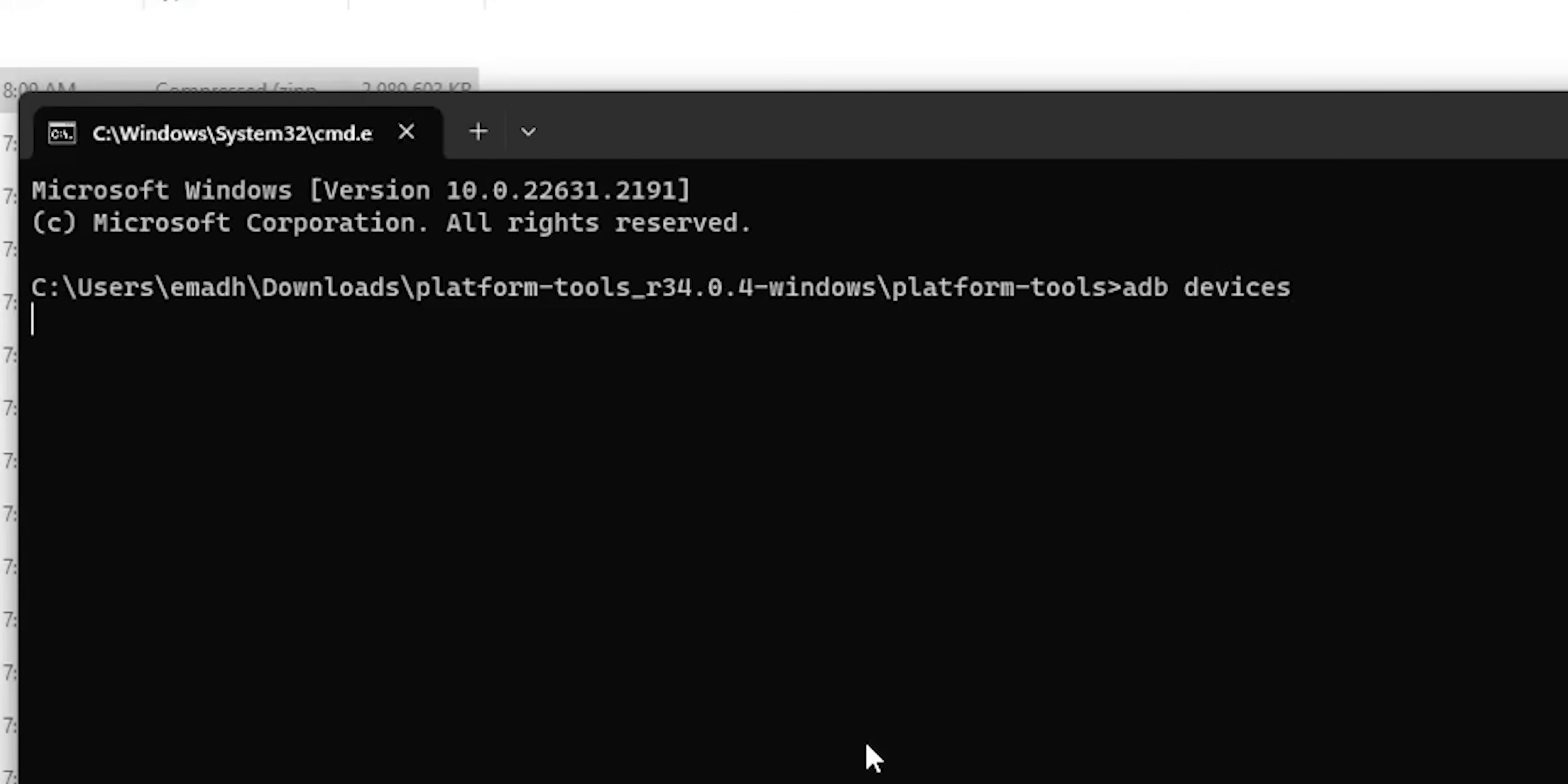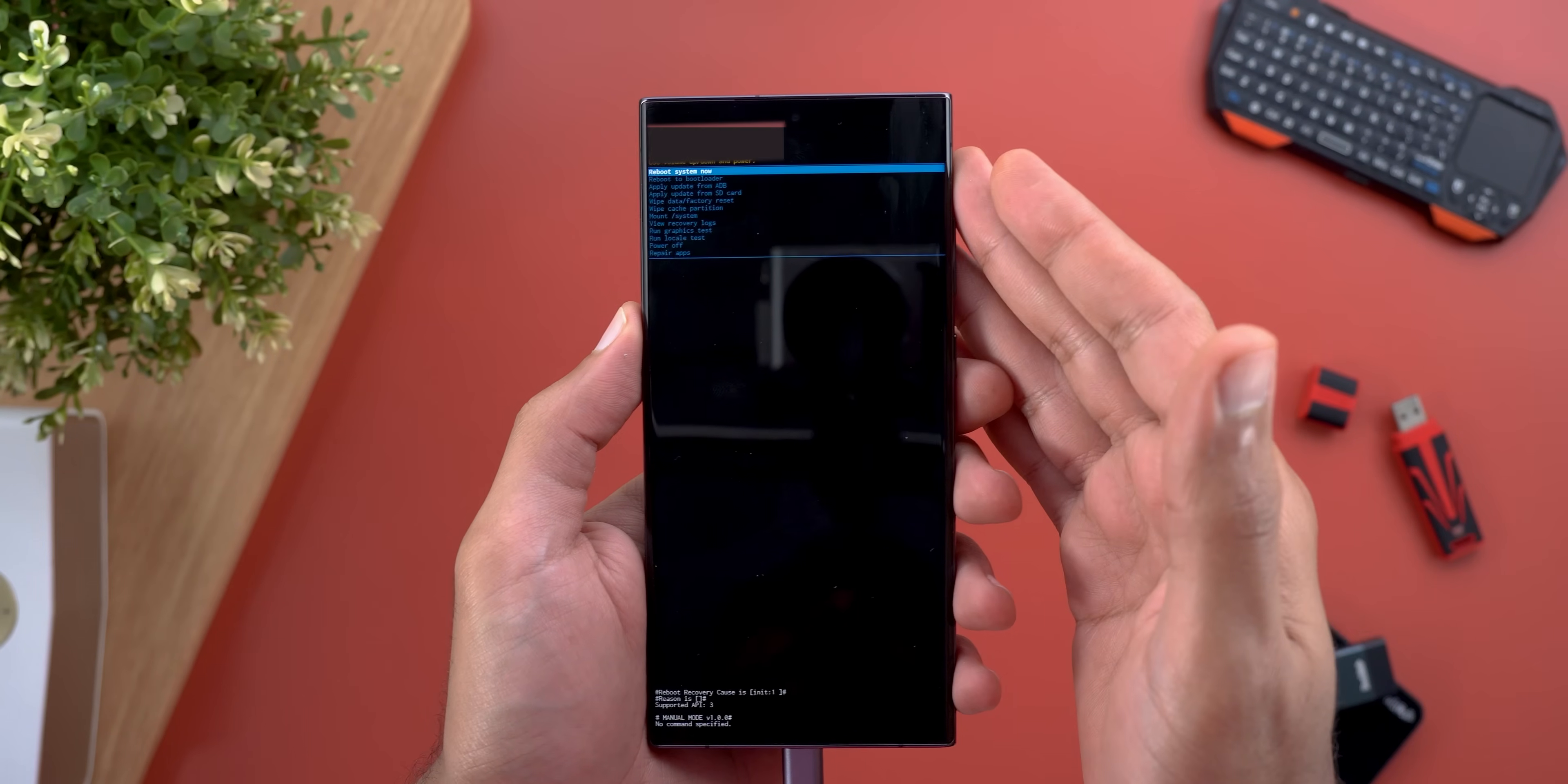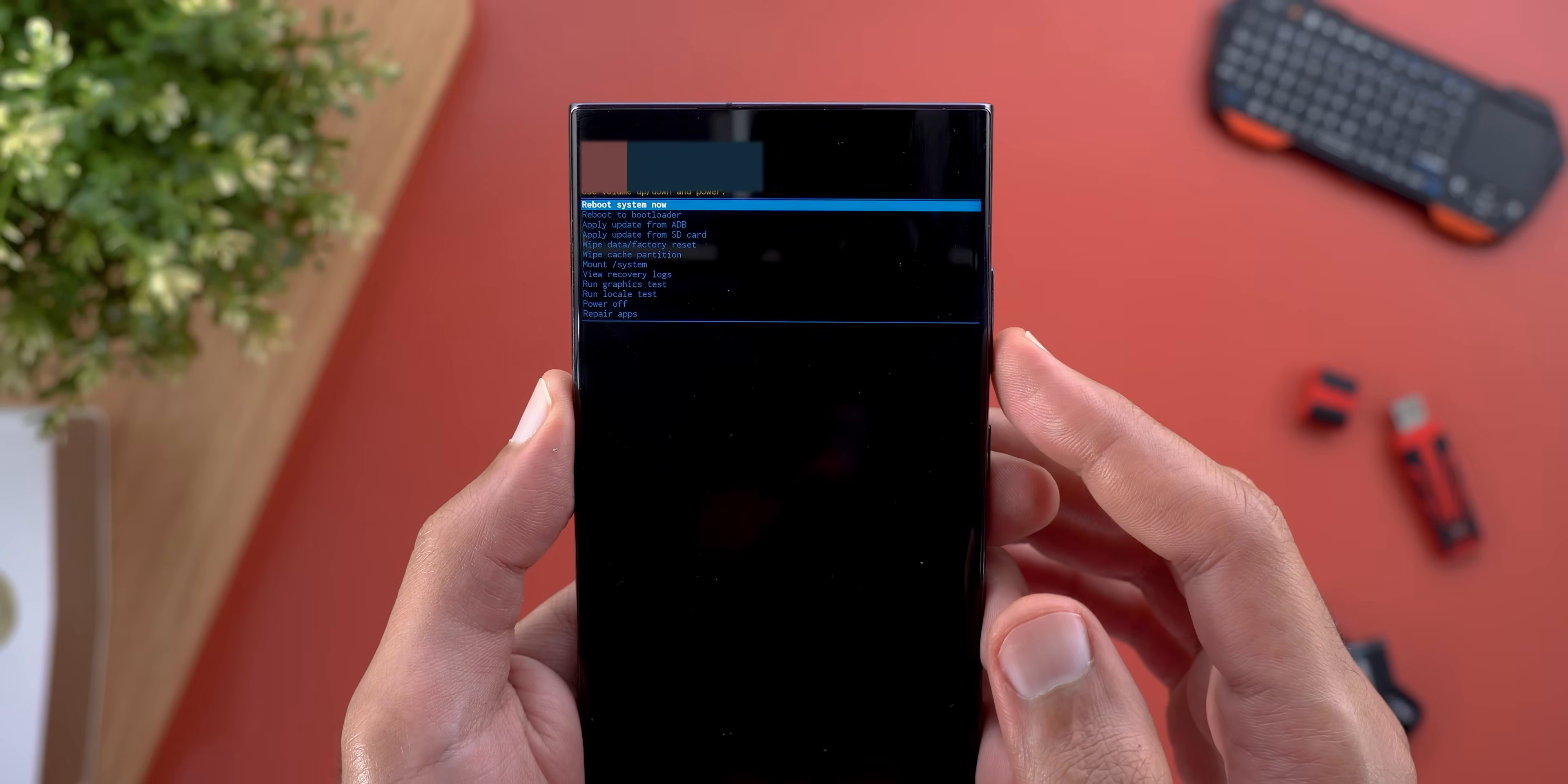To prepare the phone for the update, type 'adb reboot recovery' as shown now on the screen and hit Enter. Once you do this, the phone will automatically restart, taking you to this page. Here you can only control the phone using the physical keys, and the option we need to activate is called Apply Update from ADB, which is the third option from the top.